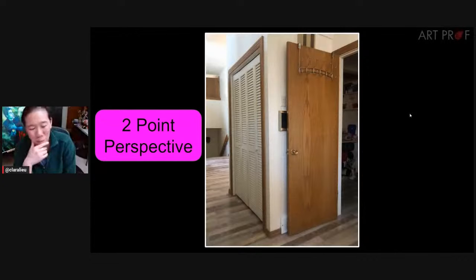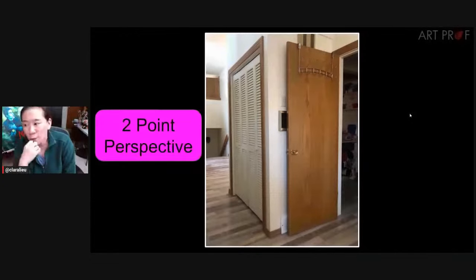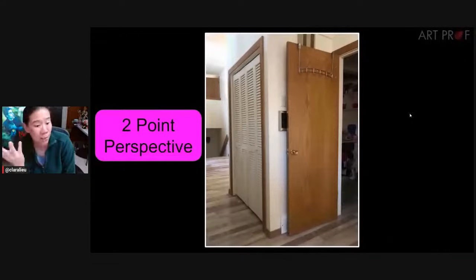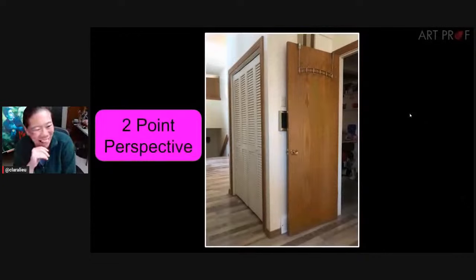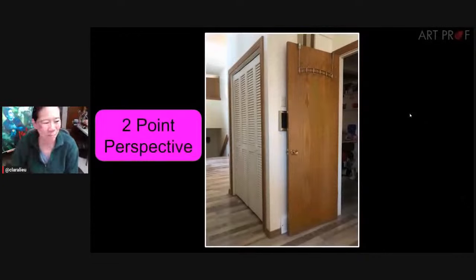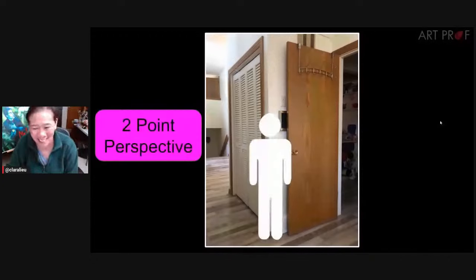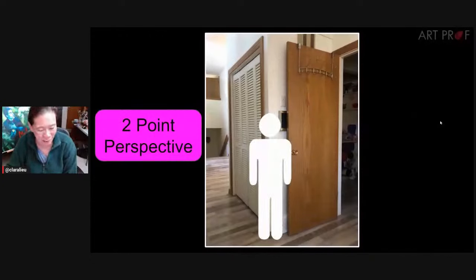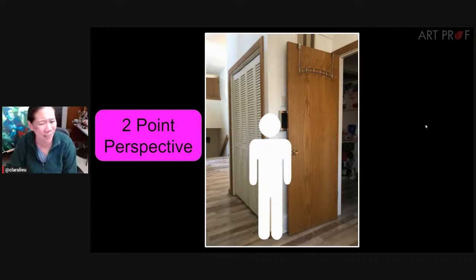Tell me in the chat — have you studied linear perspective? What was your experience with it, and do you use it in your artwork? I just can't believe that people make linear perspective as boring as they do. It's such an exciting visual tool — you can make really dynamic compositions. And yet somehow we've decided that linear perspective drawing is shoeboxes in space or buildings that all look exactly the same.